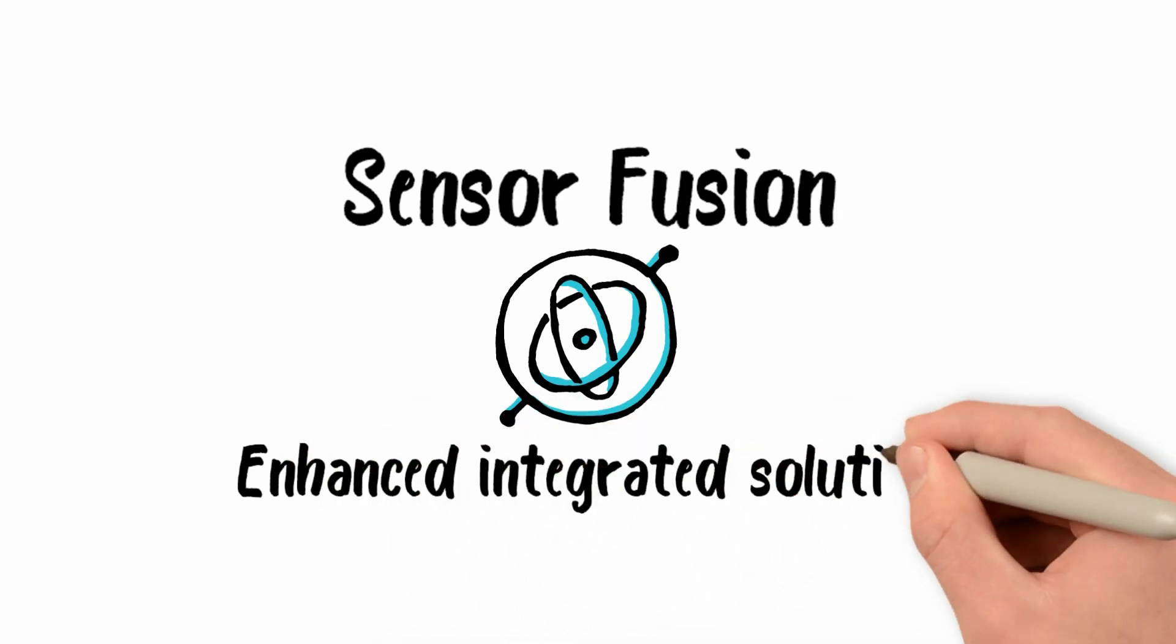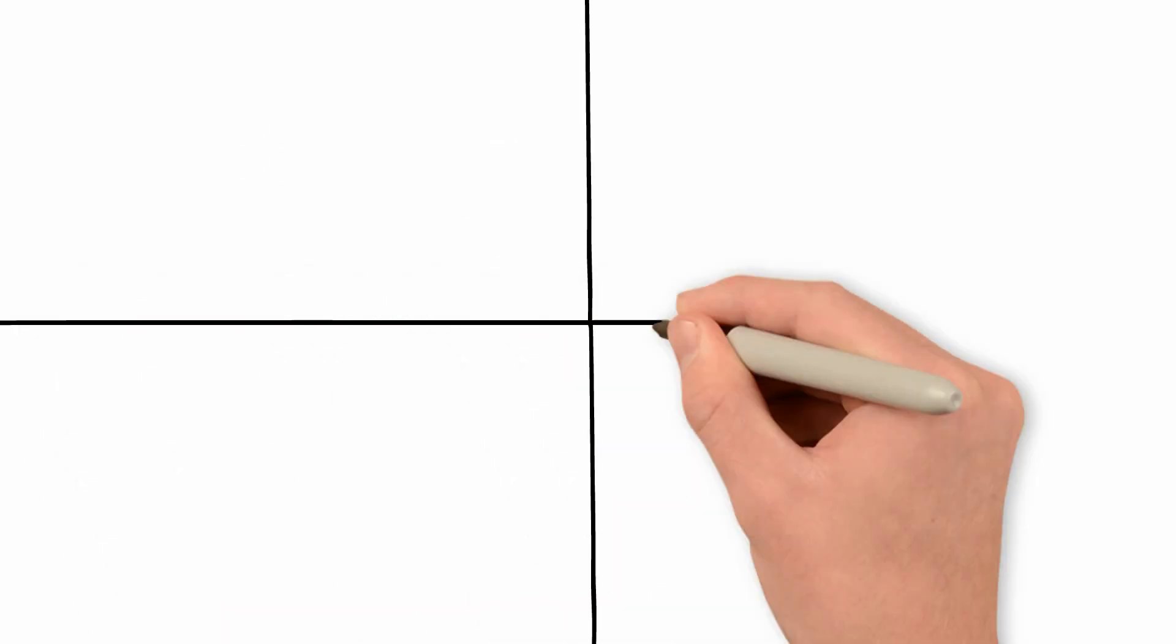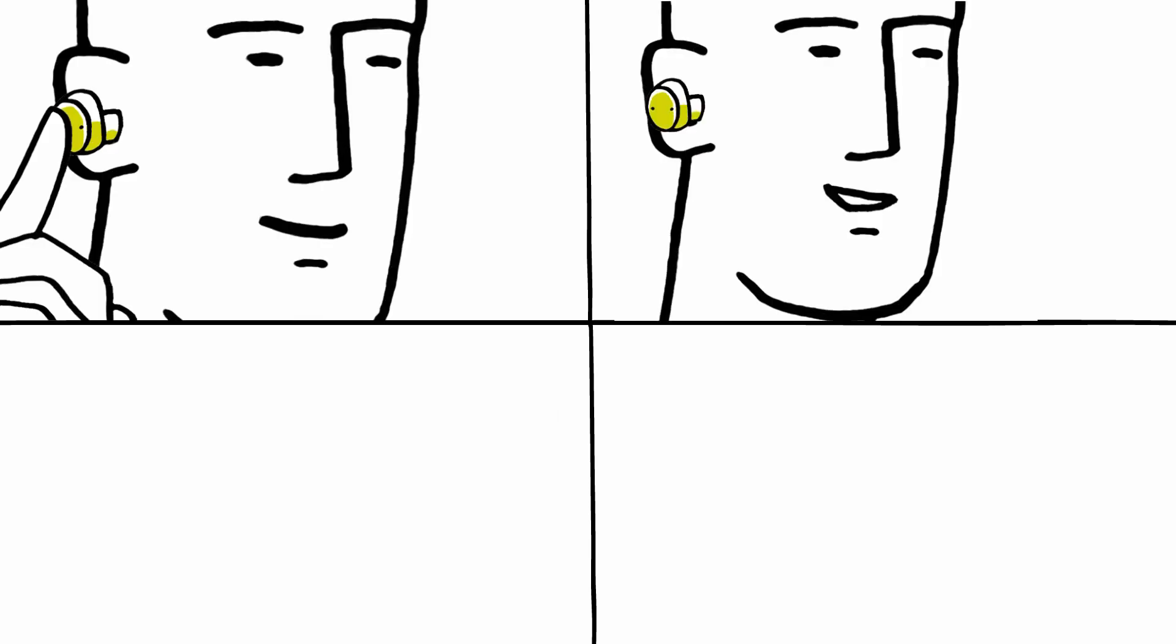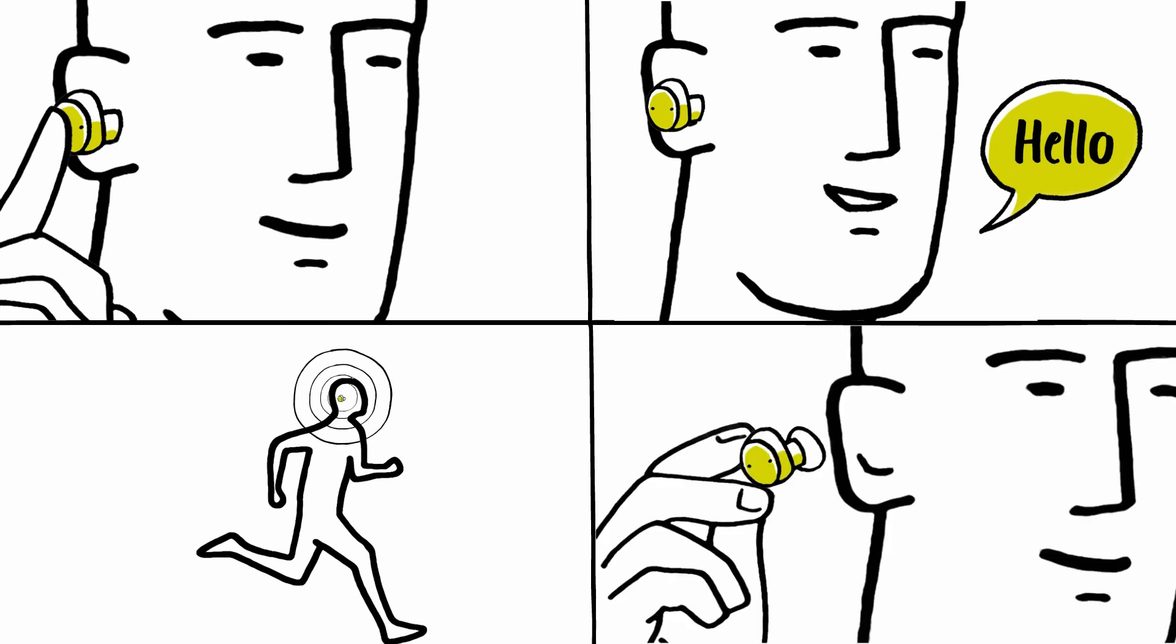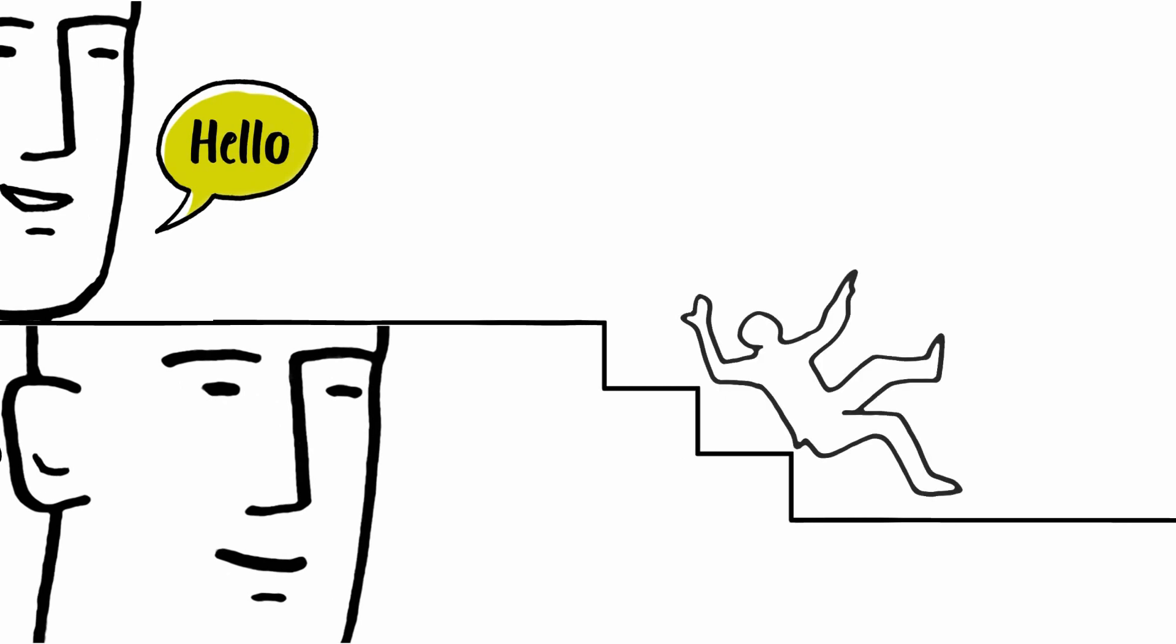This includes detecting a tap on an earbud to accept or start a call, monitoring your activities such as jogging or cycling, sensing earbud removal to pause music playback, or detecting a fall and triggering an emergency message.